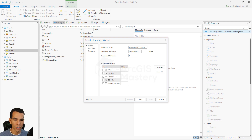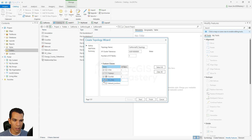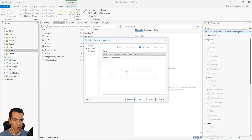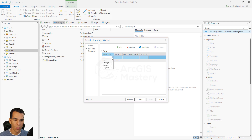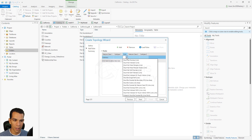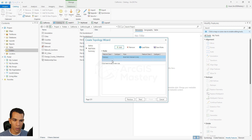In the wizard, we choose what layers we want to use: cities, freeways, counties, and the Orange County cities polygon layer. These are the layers we will apply the rules on. We click Next to define the rules. The first rule we add is for the freeways. As you can see, there are many options, and we choose "must not intersect," meaning the lines of the freeway must not intersect with each other.